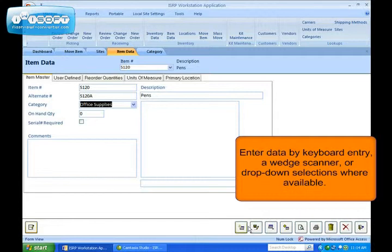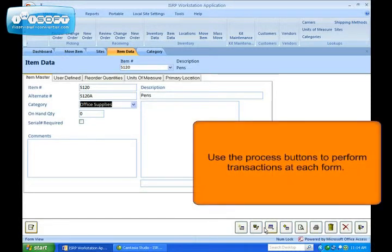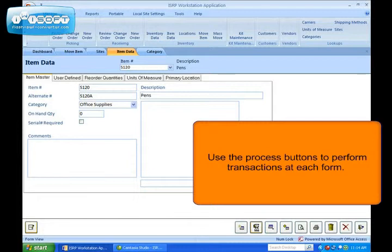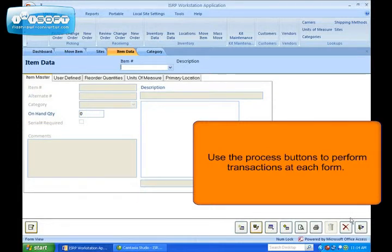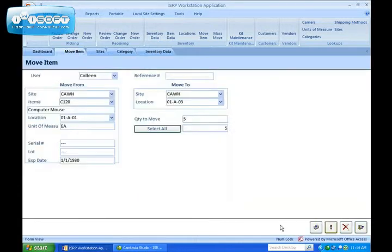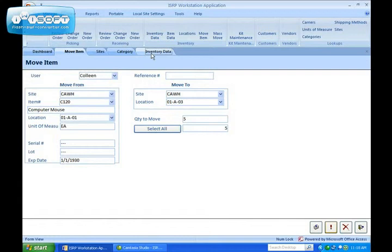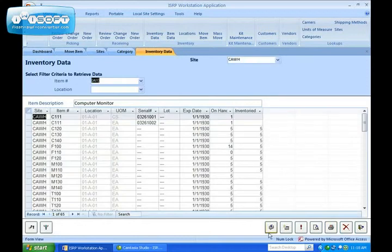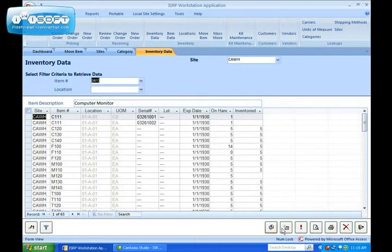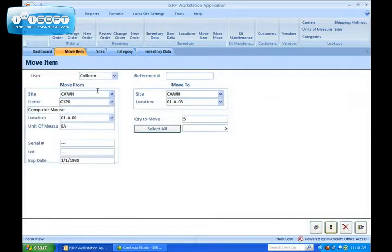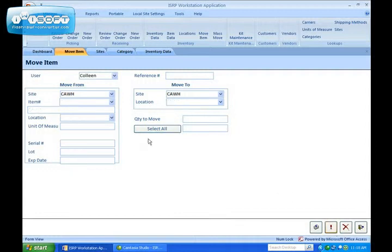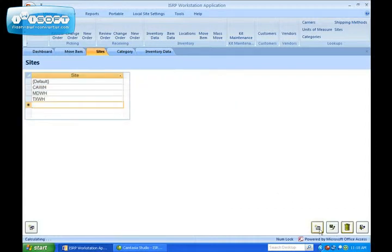The process buttons along the bottom right of the form are used to add, save, or process data. You will notice that these buttons are often used in this demo. You always go to the process buttons to perform a function in ISRP, whether clicking the Do It button to process a transaction or clicking the Add button to add data.